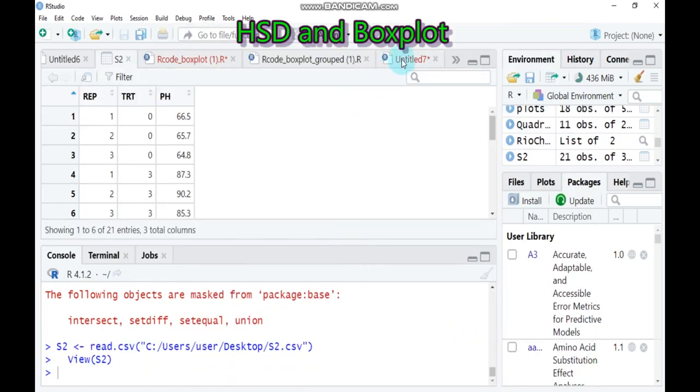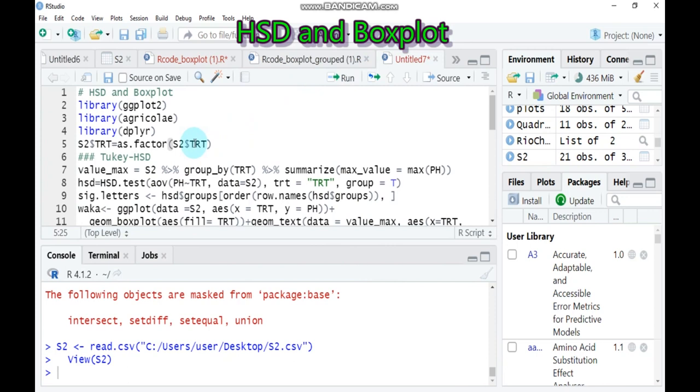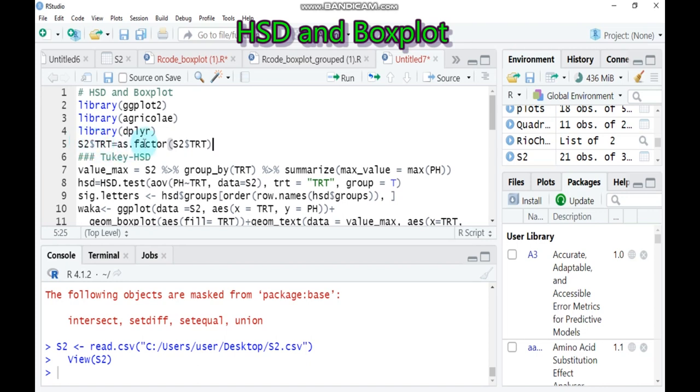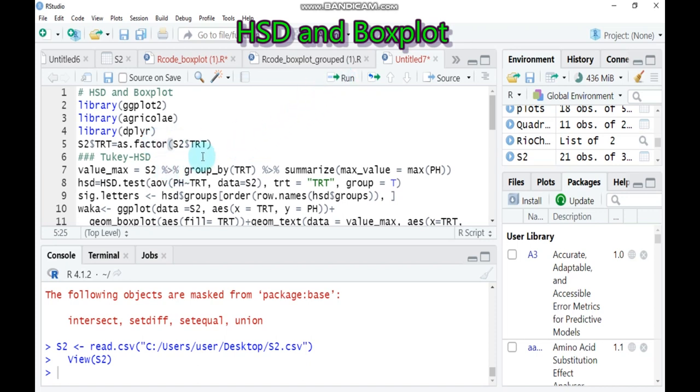After that, you have to change your treatment, especially if the treatment is number or integer. You have to convert into factor by typing this syntax. s2 is our data name and the dollar sign helps to attach the treatment from a data frame. s2 factor helps to change the treatment whether it is number or integer into a factor. Type this one and run.